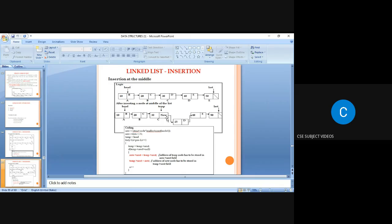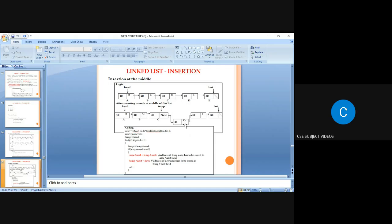The new node's address is stored in the next field of the temp node. Then the temp node's previous next field value (address of the next node, D) is stored in the new node's next field, linking the new node into the list.